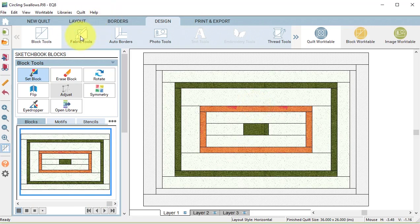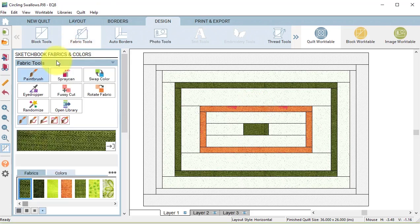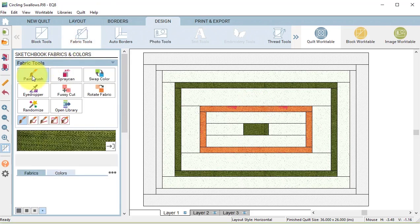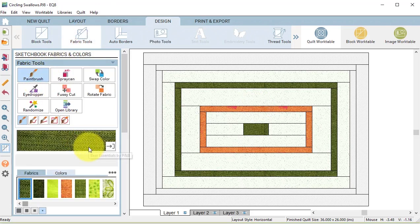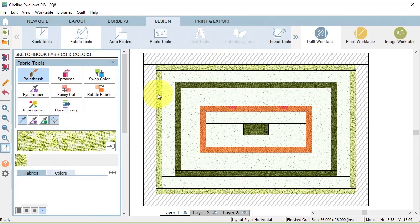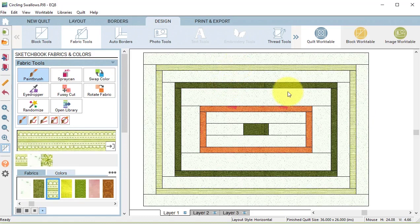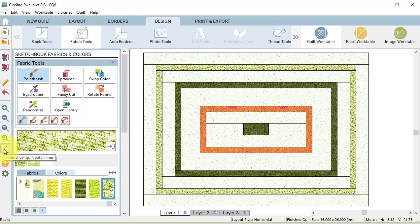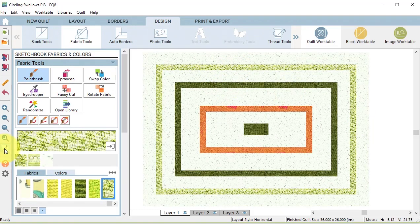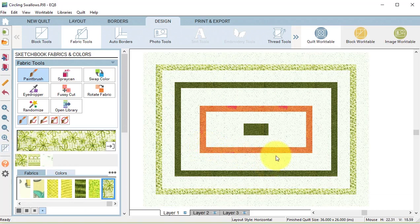Then select the fabric tools and the paintbrush and finish coloring the borders. Turn off hide-show quilt patch lines so we can see what it will look like, and then select add to project sketchbook.